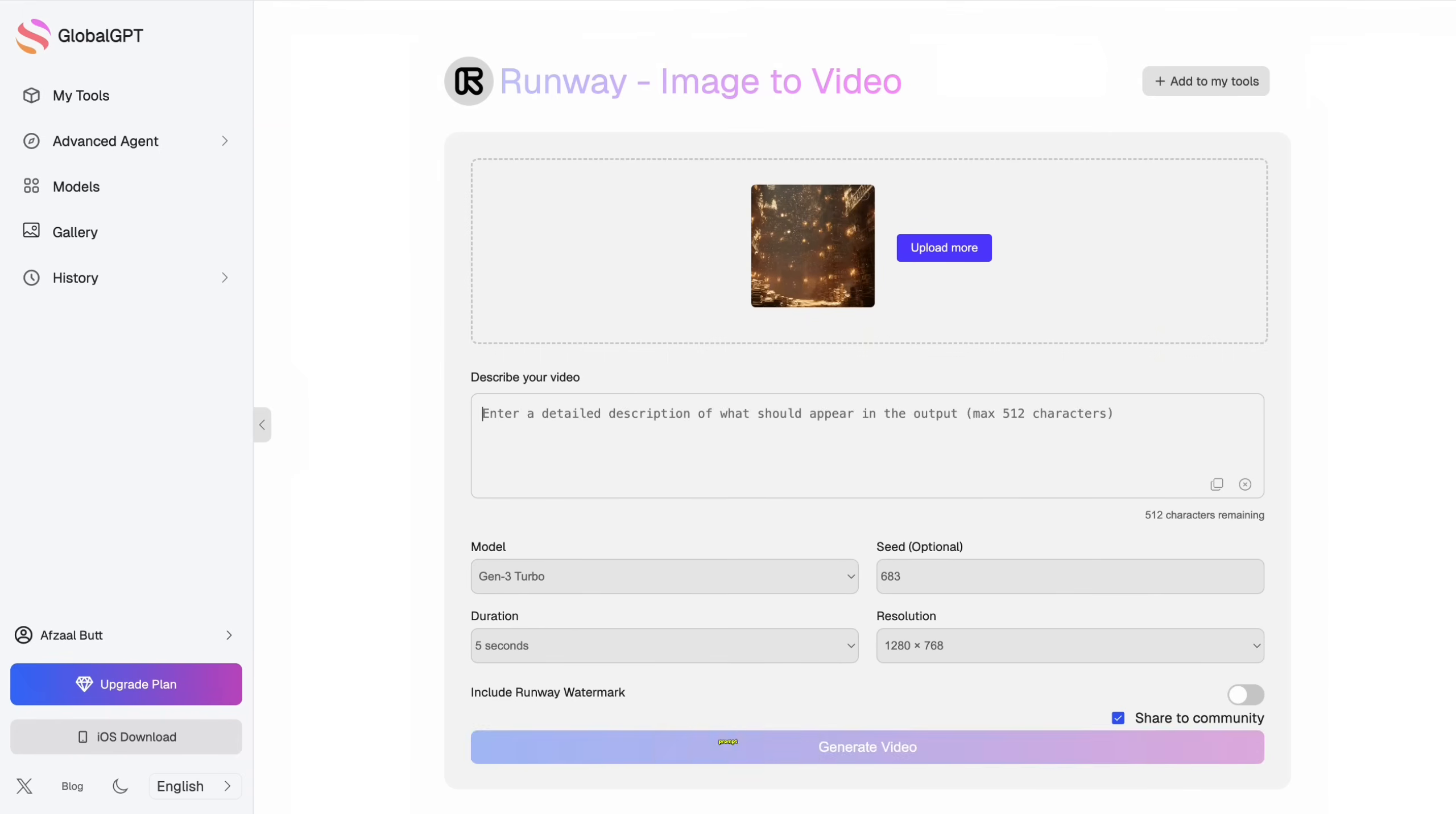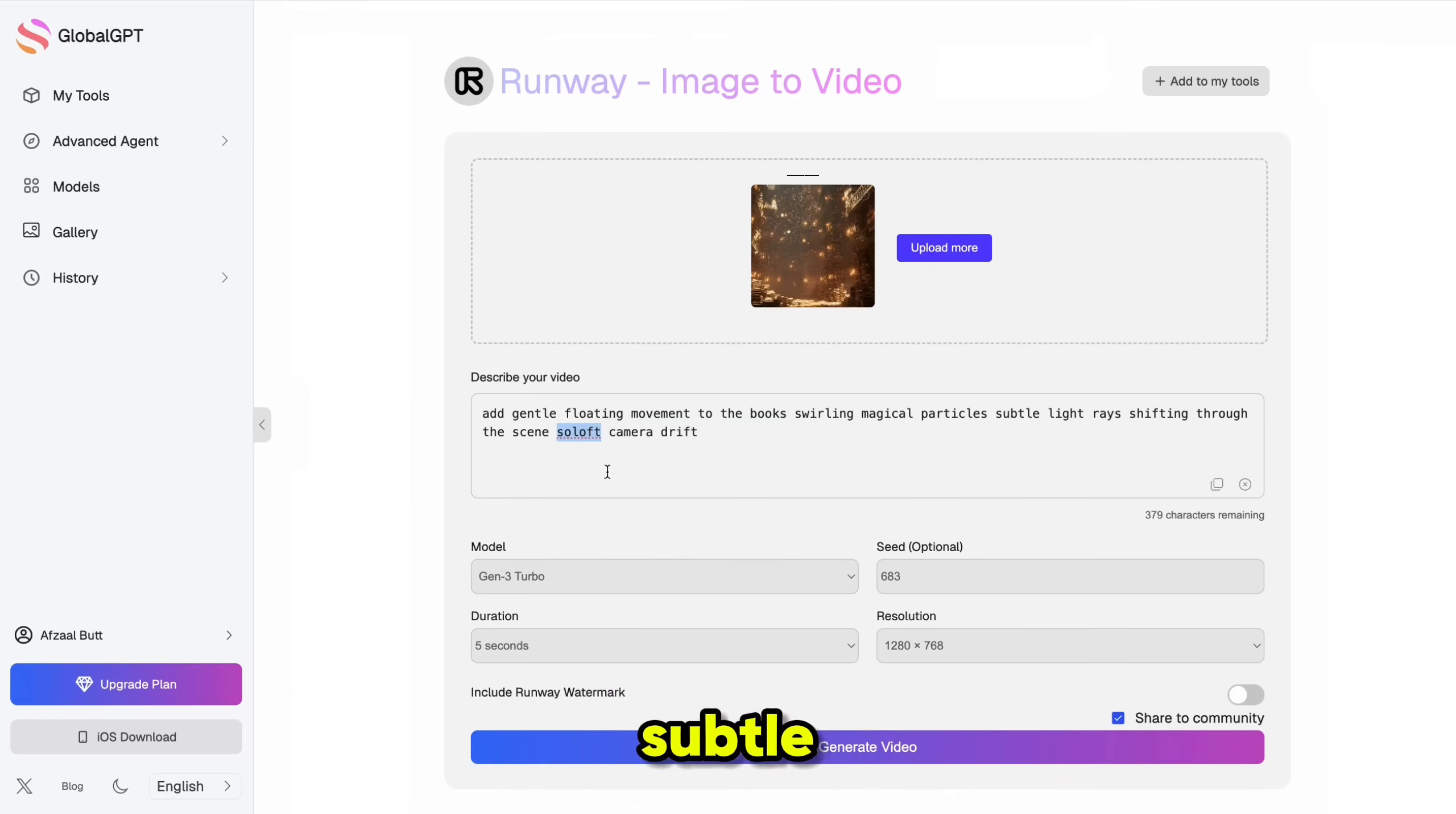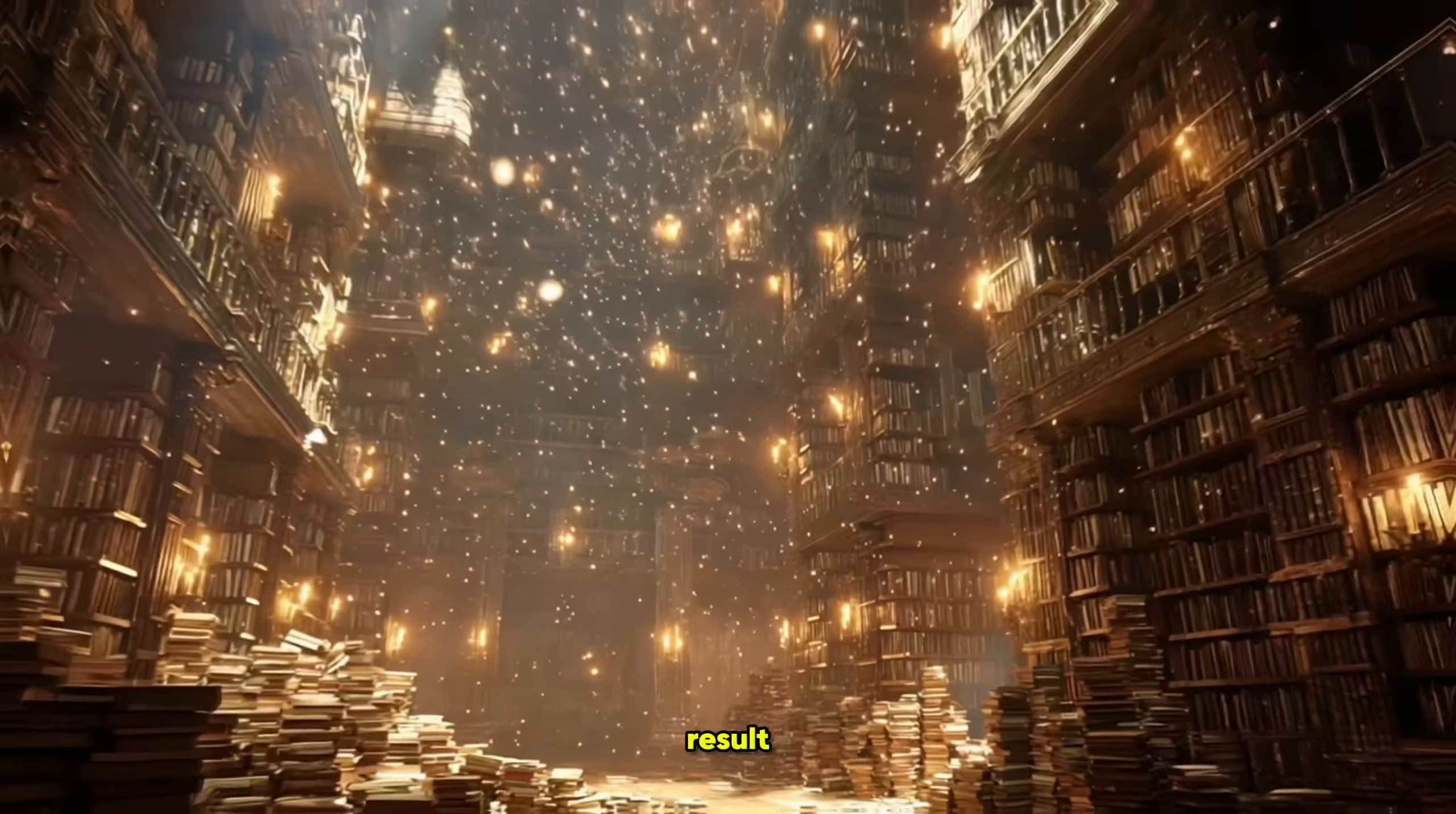I'll take the image into Runway, upload it, and use this prompt. Add gentle floating movement to the books, swirling magical particles, and subtle light rays drifting through the scene with a soft camera pan.